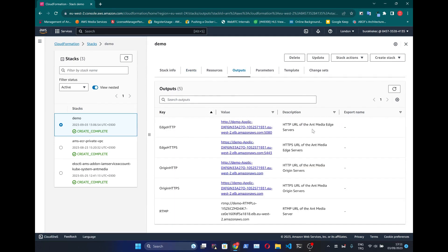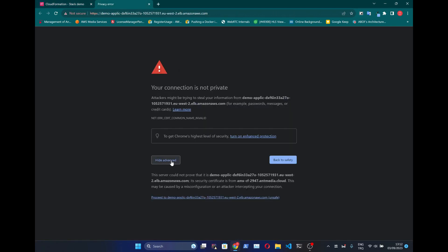After it is done you can get the publishing and playing endpoints in Outputs tab. Let's sign up and log in to our streaming setup.